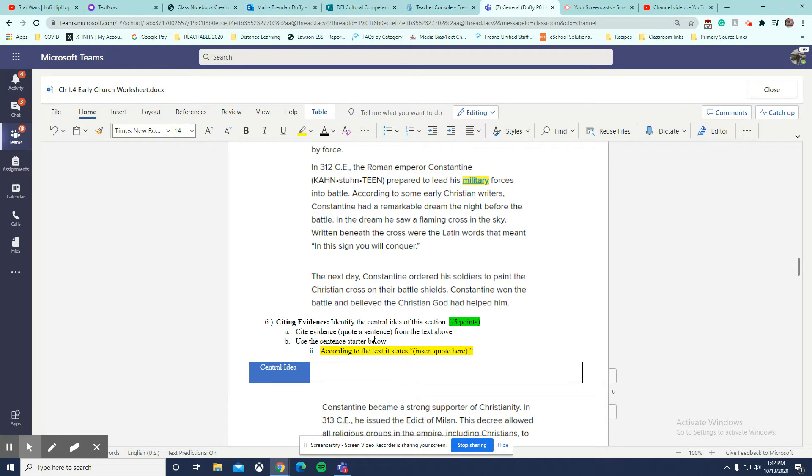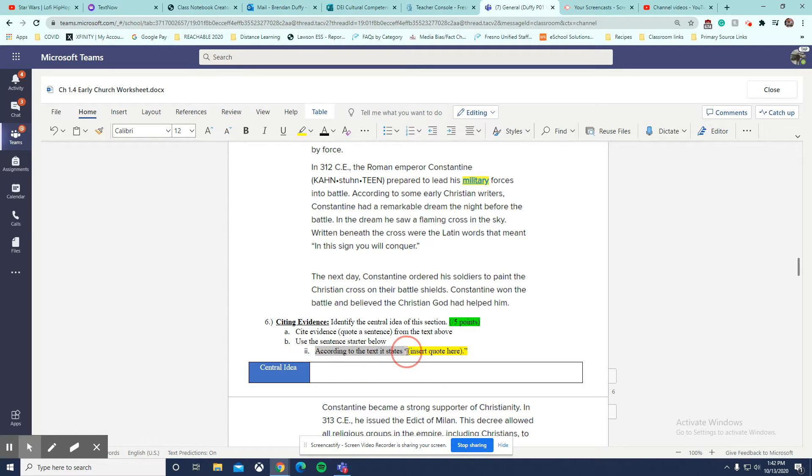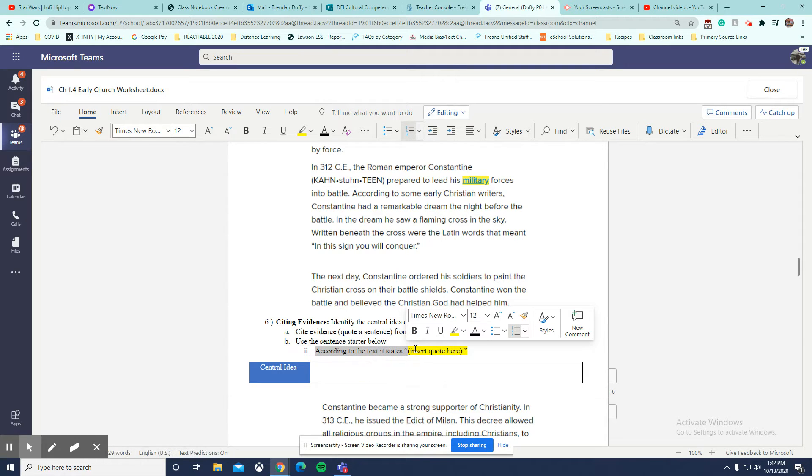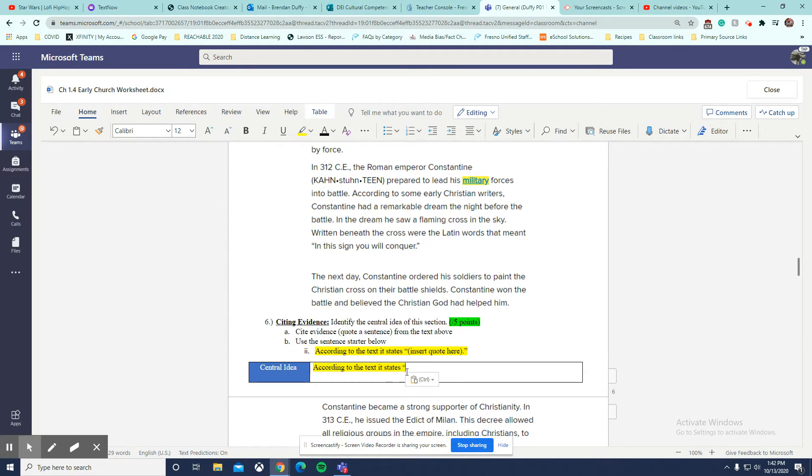Use the sentence starter below. According to the text, it states. So we're going to put that in there because that is our sentence starter, and that is the proper format.